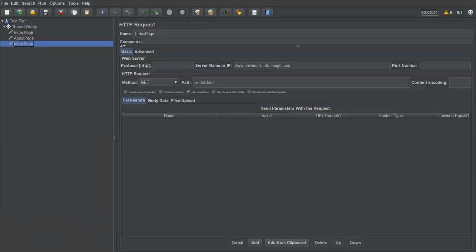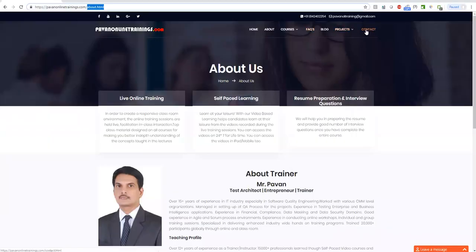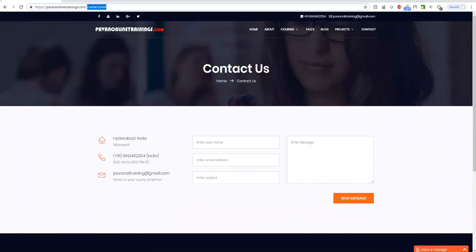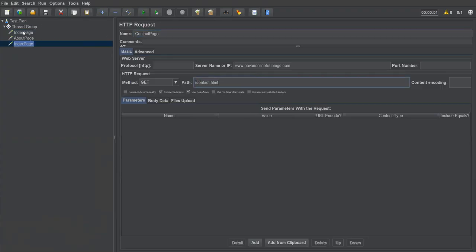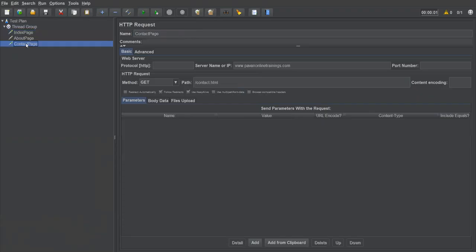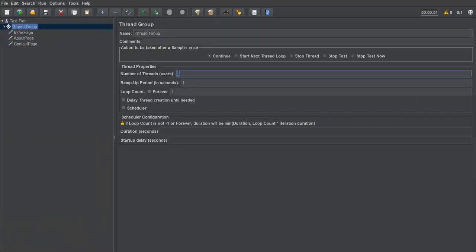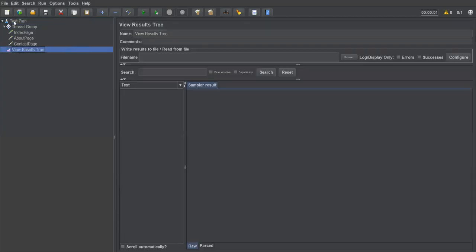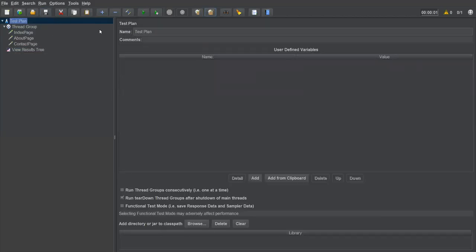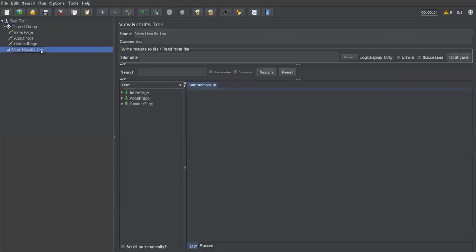I'll add one more request for the contact page, setting the path to contact.html and naming it 'contact page'. So now I have three requests: index page, about page, and contact page. There is only one user in the group, who will execute all three. I'll add a listener to see the results, save the plan, and execute it. All three requests complete successfully.